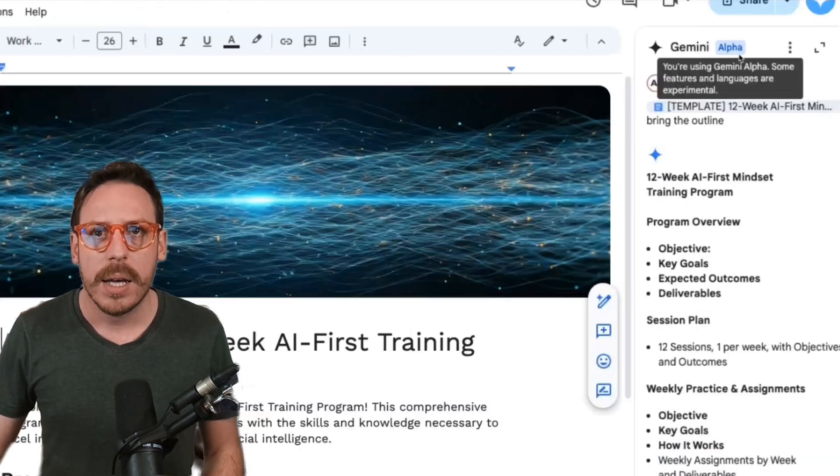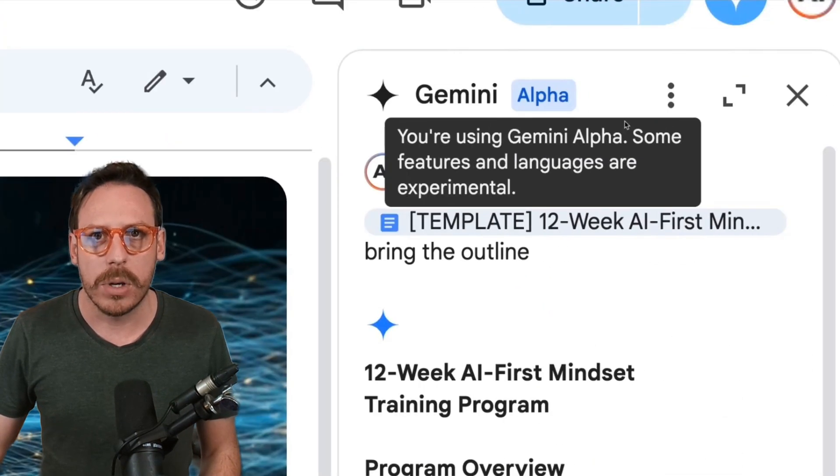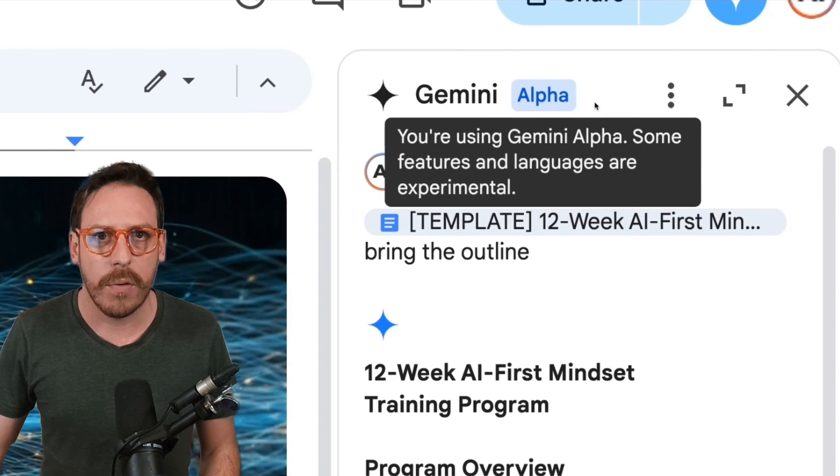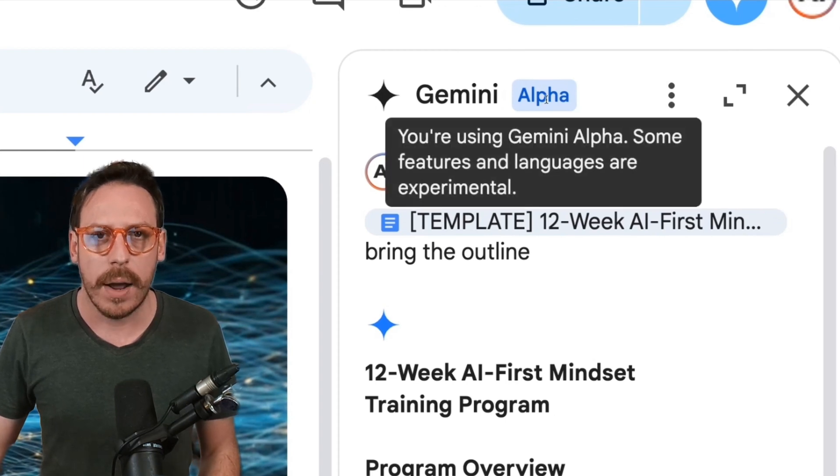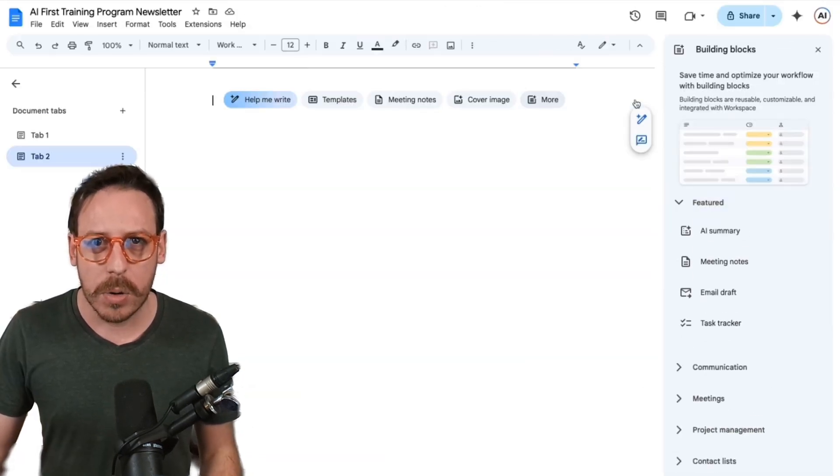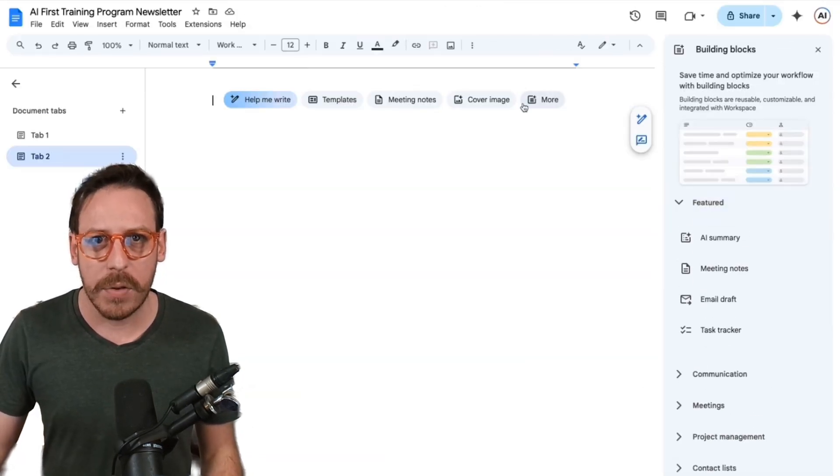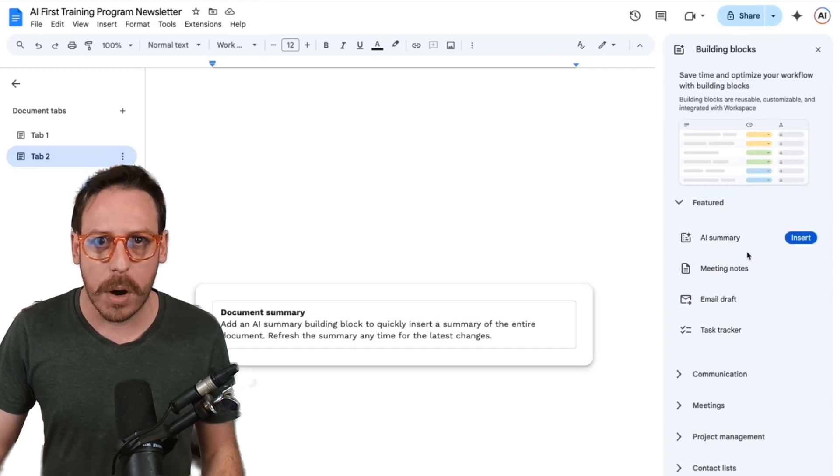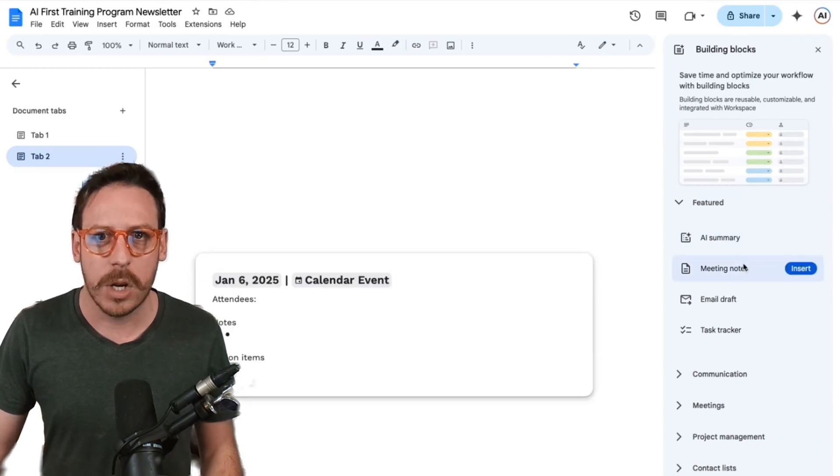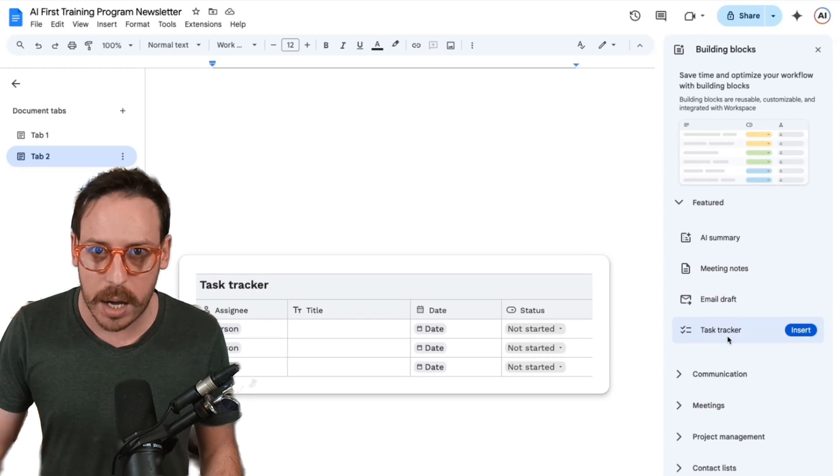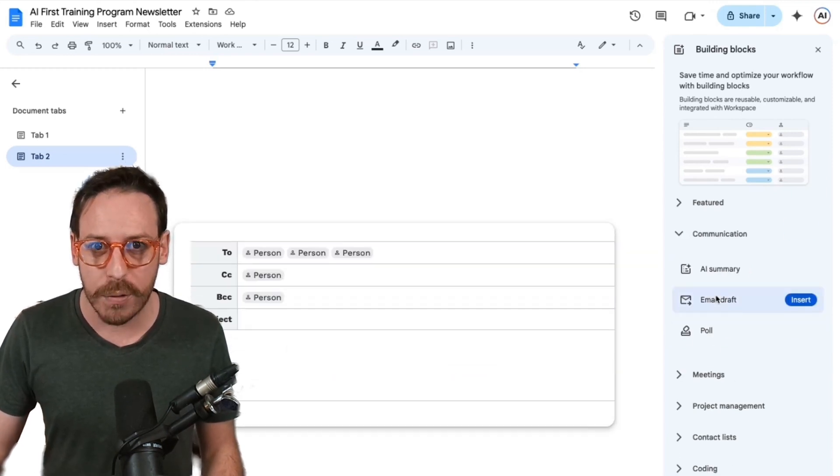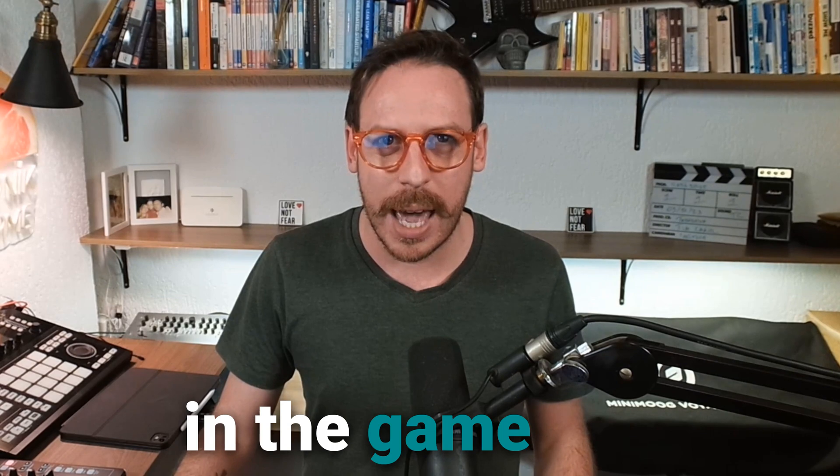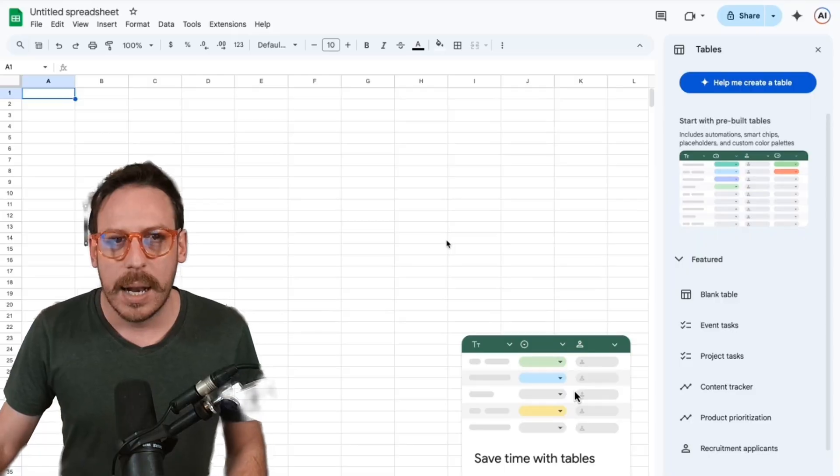Gemini is only in alpha. You're using Gemini alpha. Some features and languages are experimental and some other new cool stuff they have. If you click on more, you have these building blocks. You can have an AI summary, meeting notes, email draft, task tracker, and many other cool stuff. Google is back in the game and Google is going for the win.